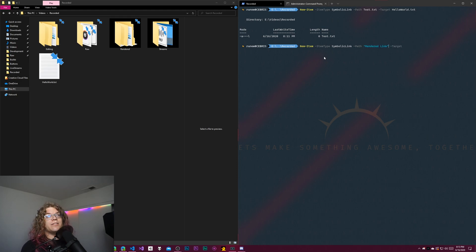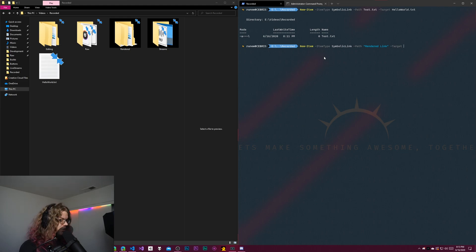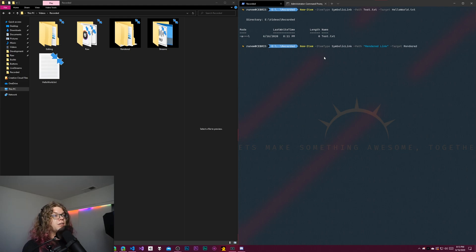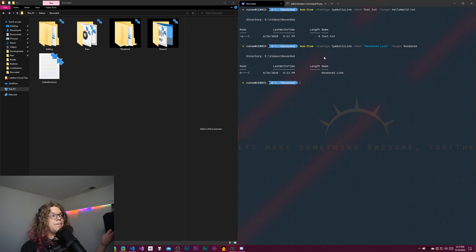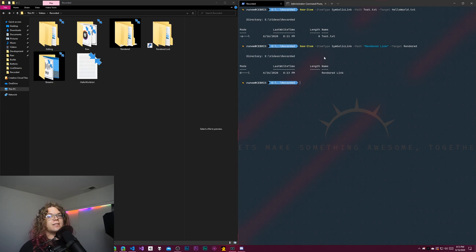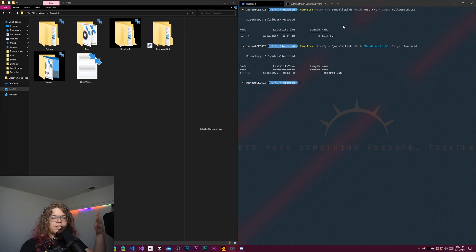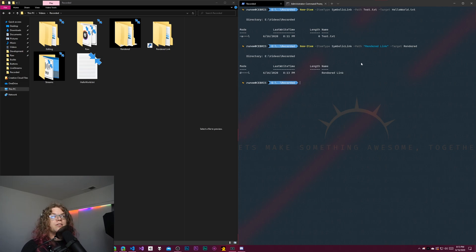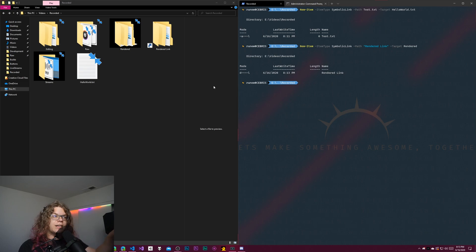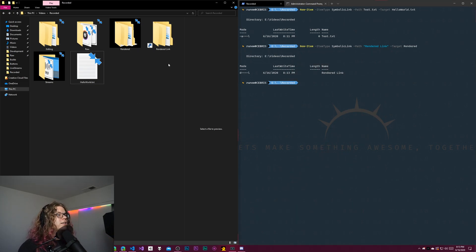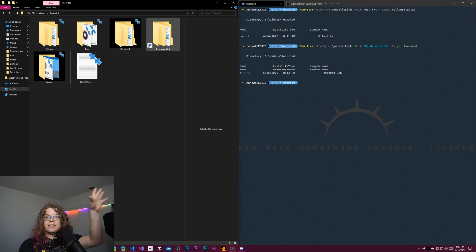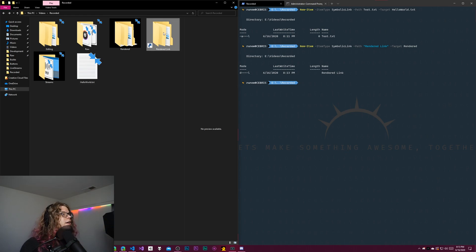So we just need to give it the name of the directory and we are going to link that to our rendered directory. Since these are all in the same directory, I don't actually need to do any path stuff, but you could do that if you wanted to. Again, this doesn't need to exist in the same place.